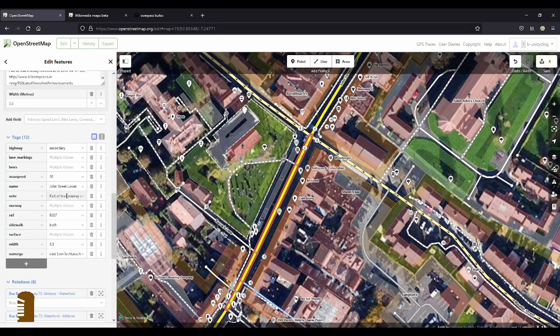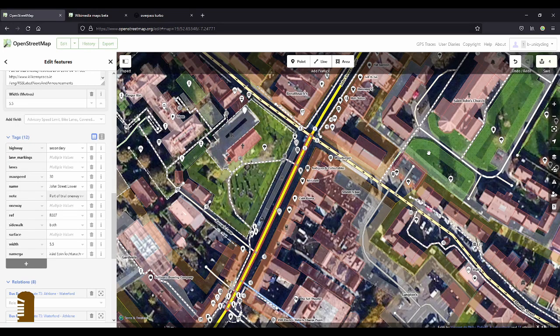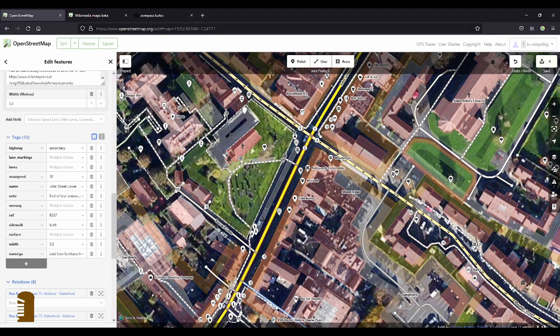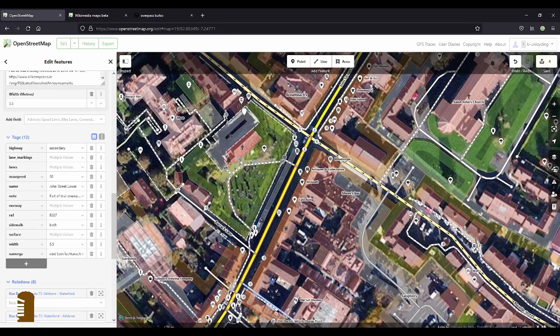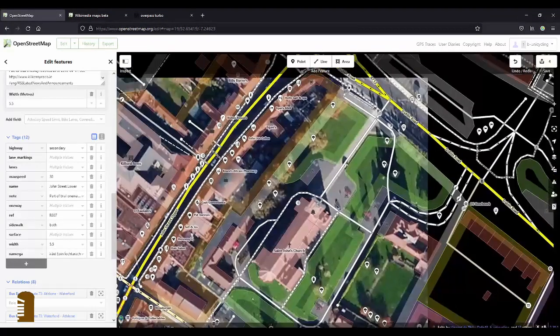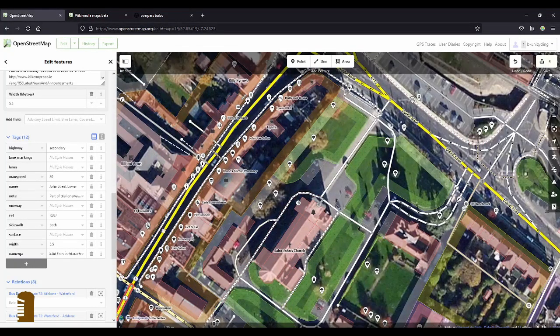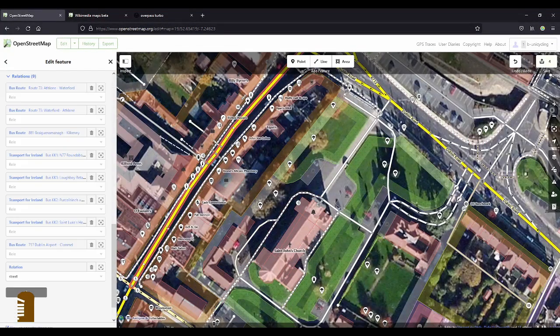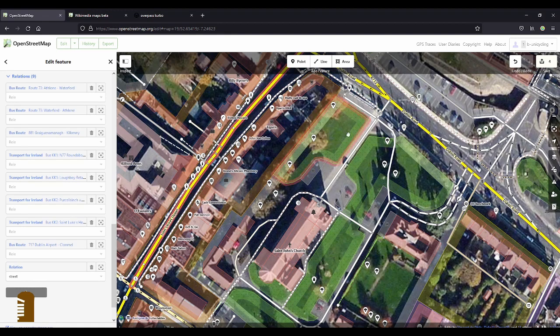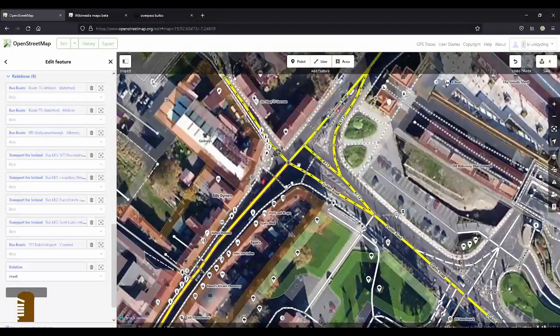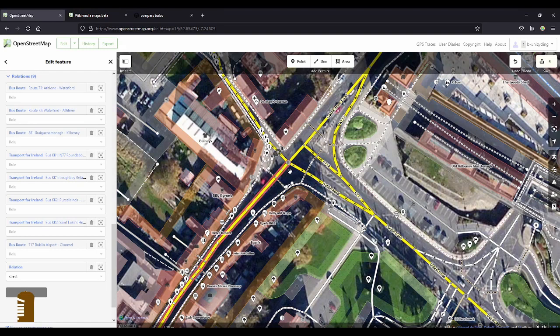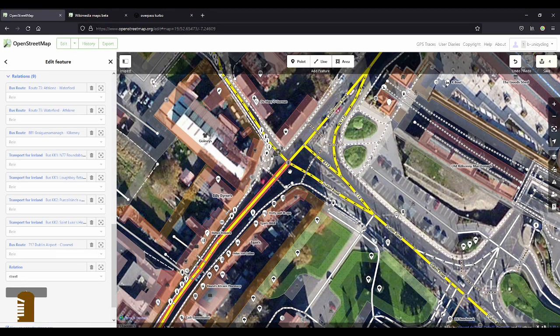It says here, part of trial one way. That's not true, but anyway. And then we have John Street Upper, sometimes also just Upper John Street, just to be confusing, which should go up to this crossing, yes.